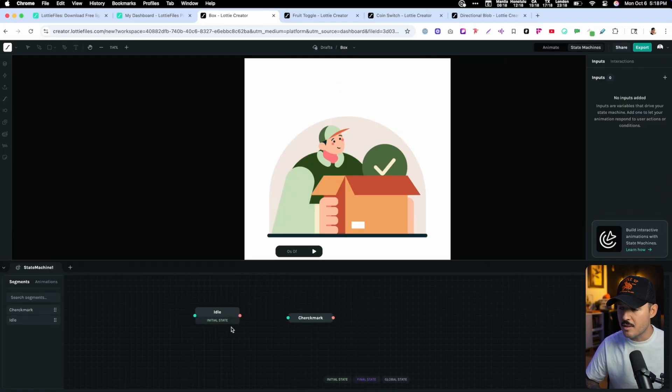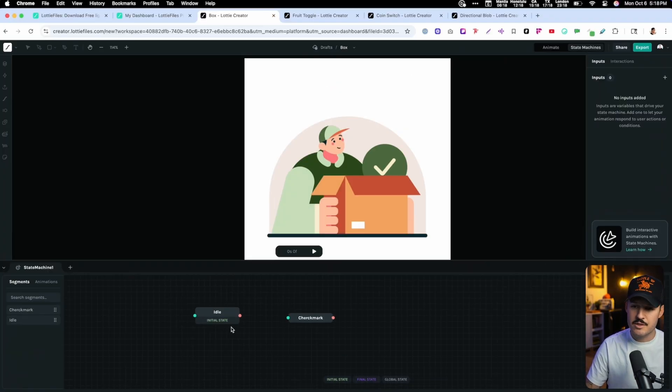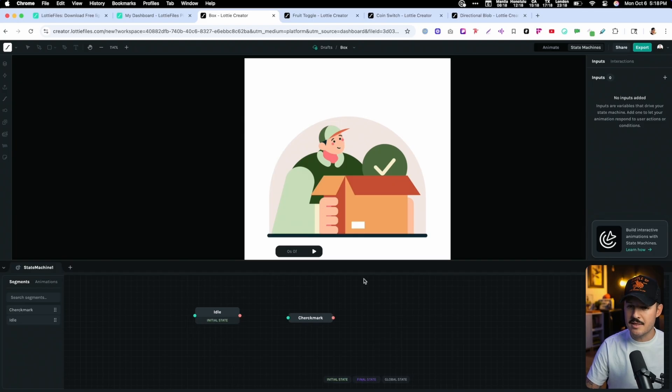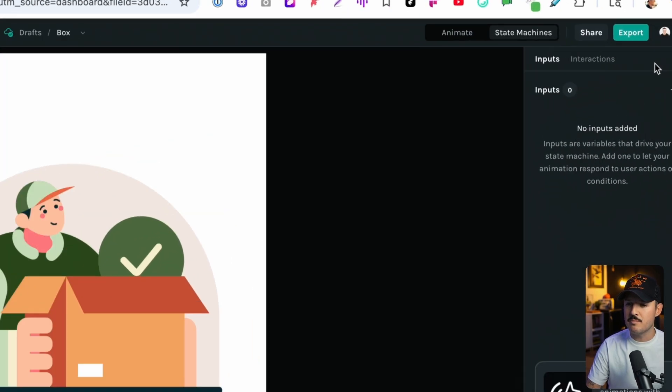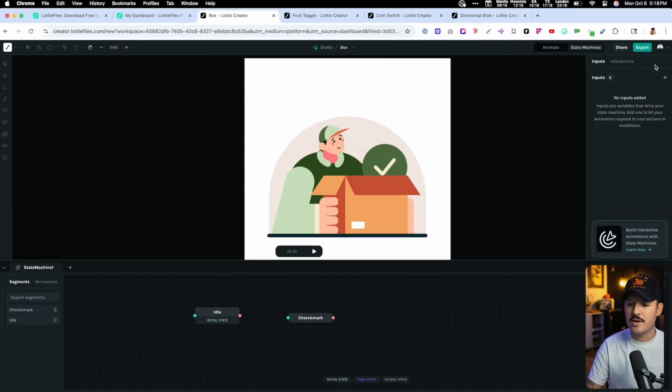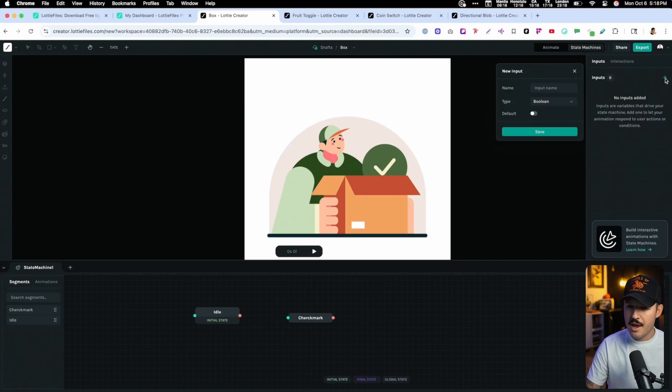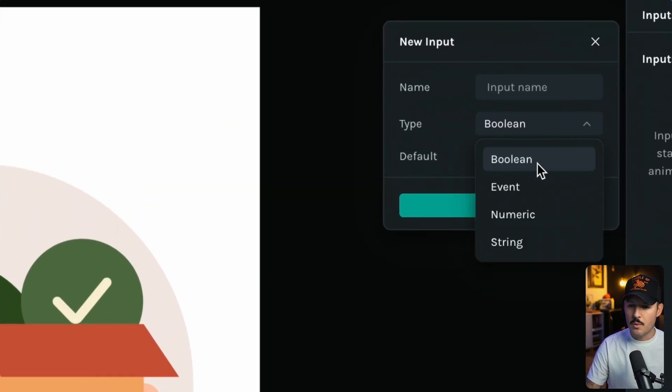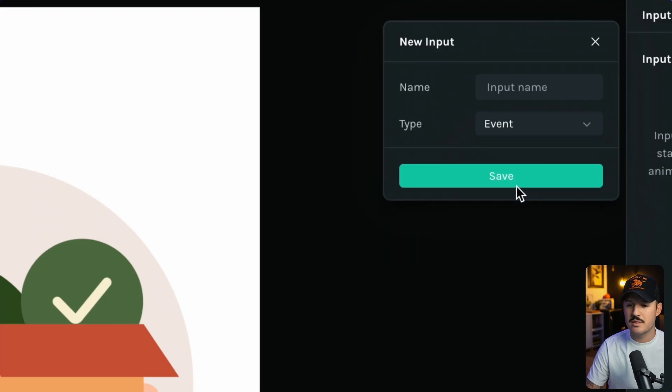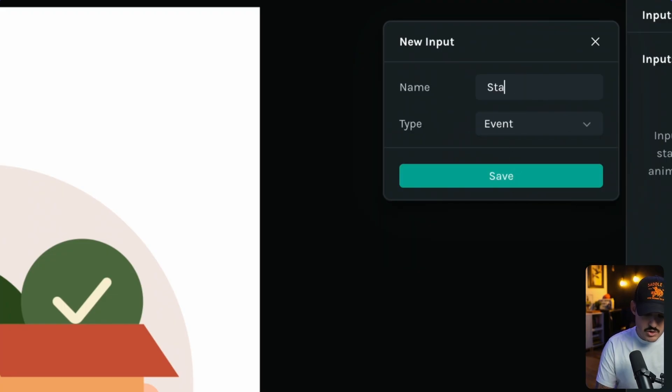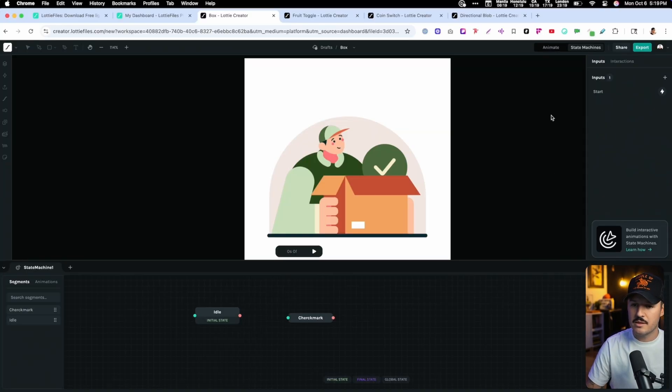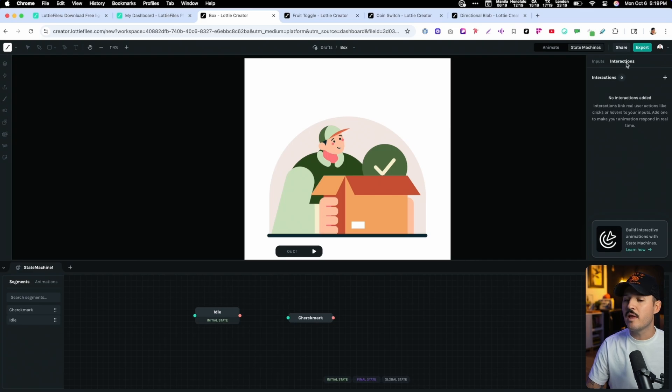To do that, we're probably gonna need to set up some of those inputs and interactions that we talked about before. Let's create a new input, and we'll click here, and we have a lot of different options here. We can create Boolean operations, events, numeric strings. Let's just do an event, and let's just call this start.